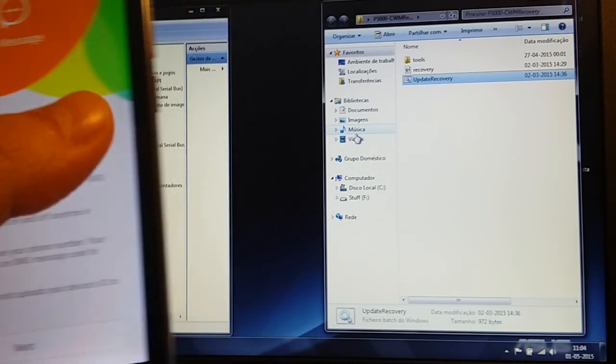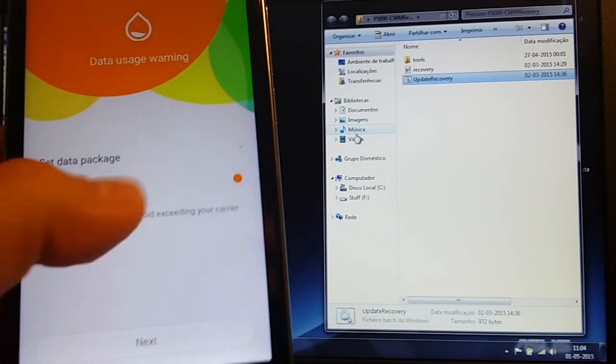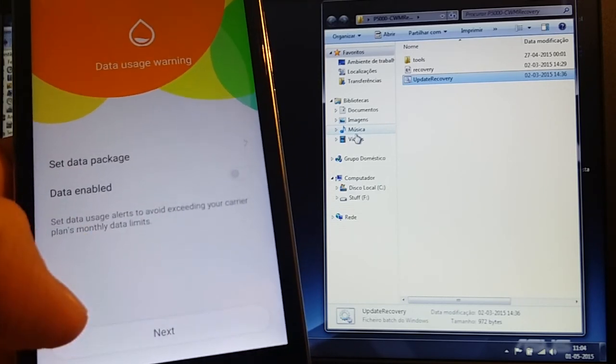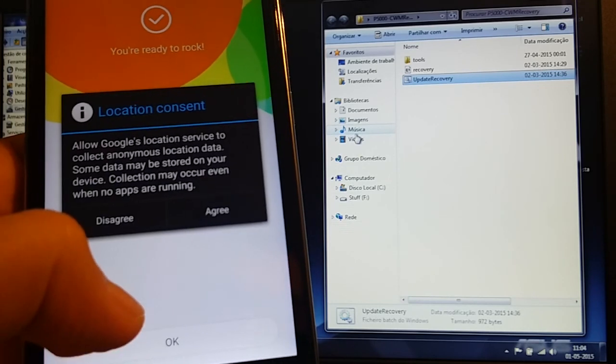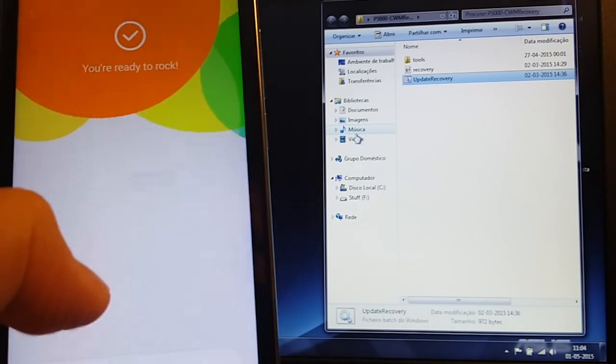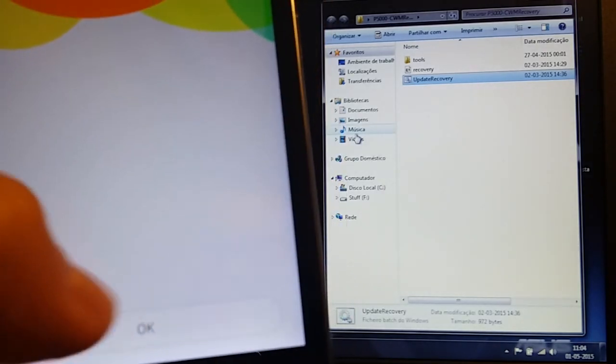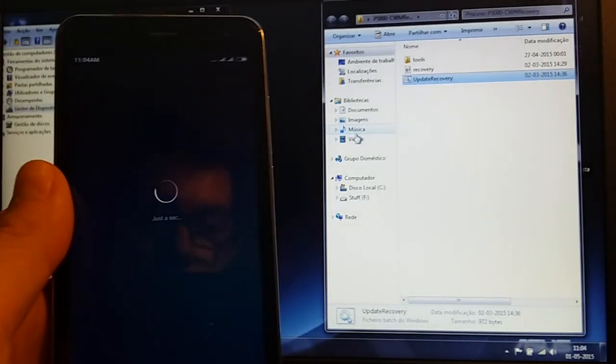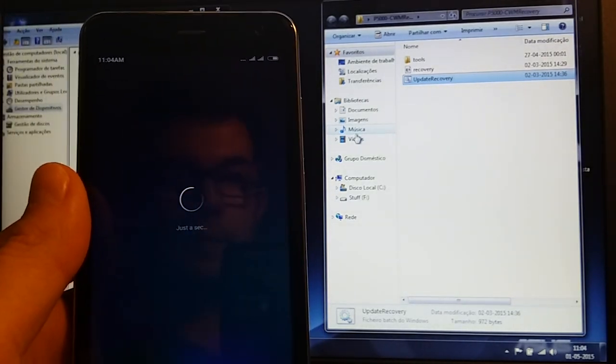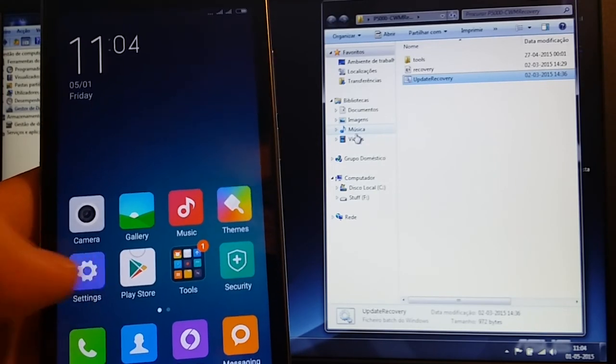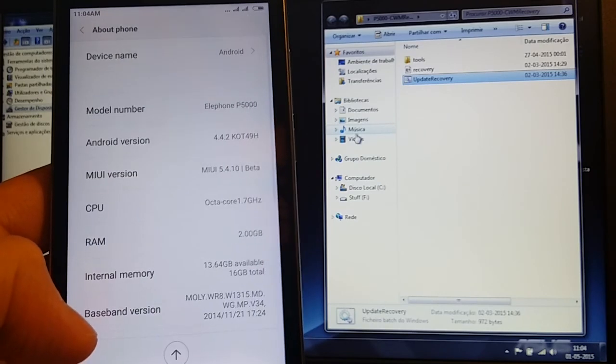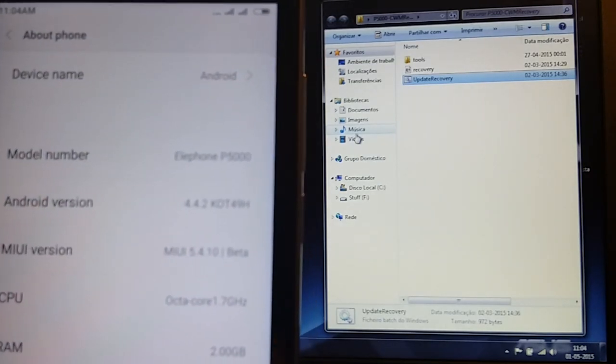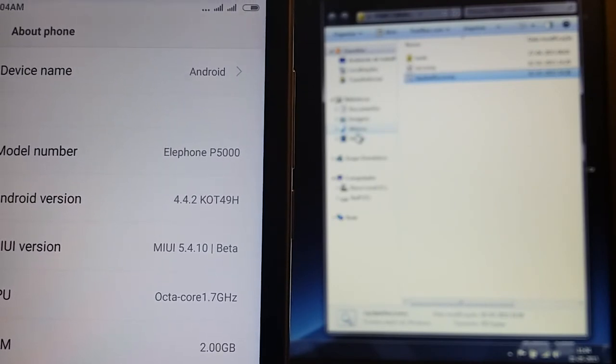Next, skip, my account, confirm. I want to use me message, next. No data for now, next. Agree with my location. Yes, you're ready to rock. And here we go. MIUI, about phone, still Leef 5000, MIUI Play.